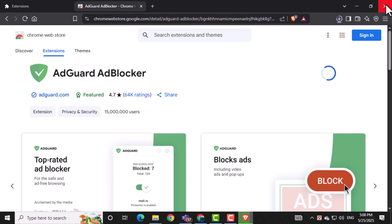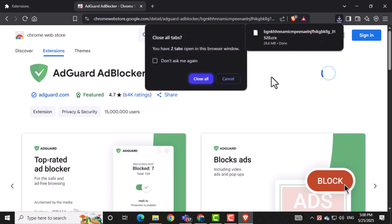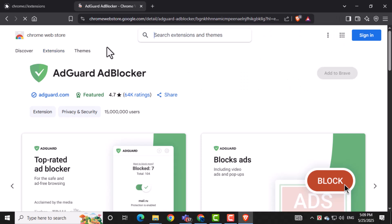Now go to YouTube or any other website. You should no longer see any annoying ads during your browsing or videos.